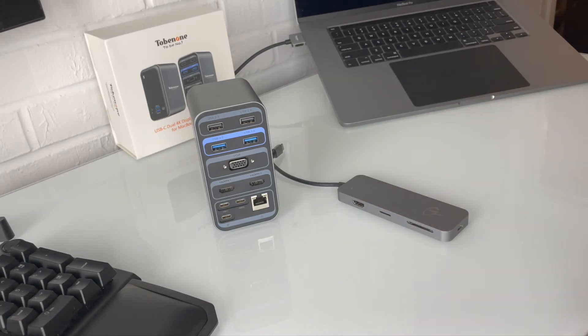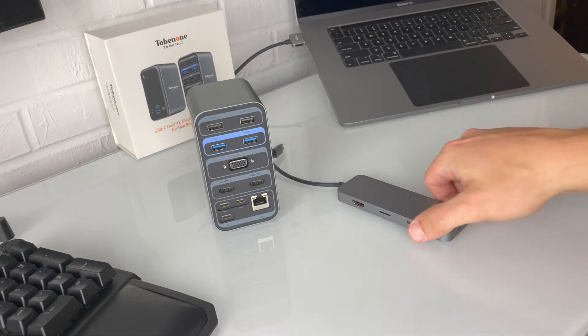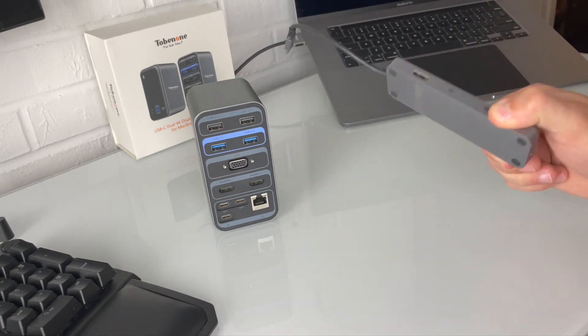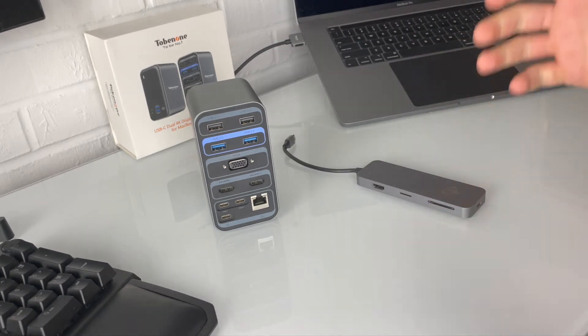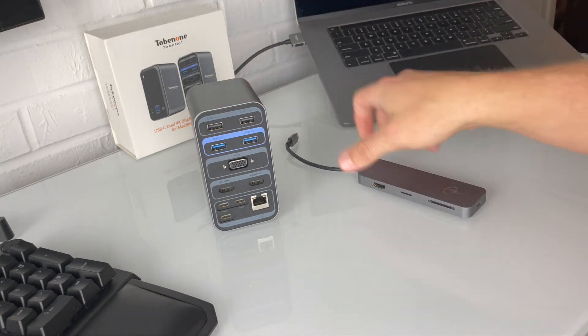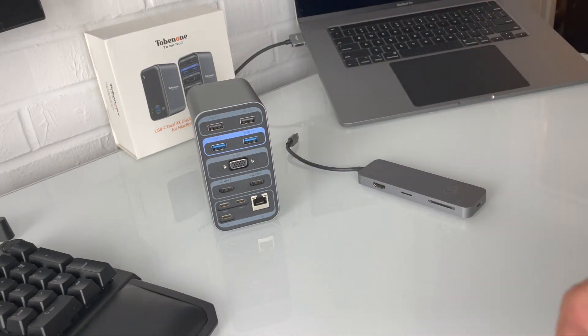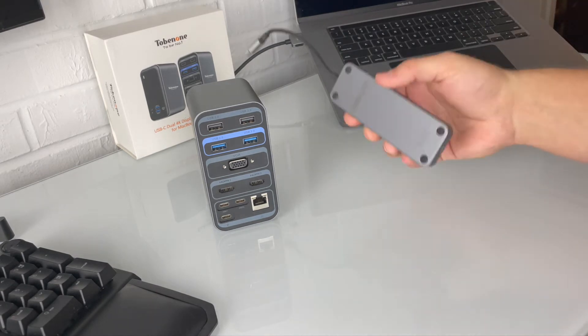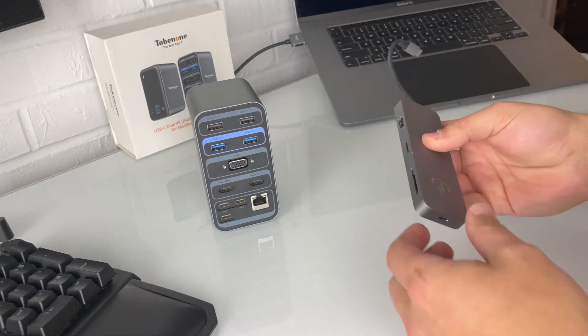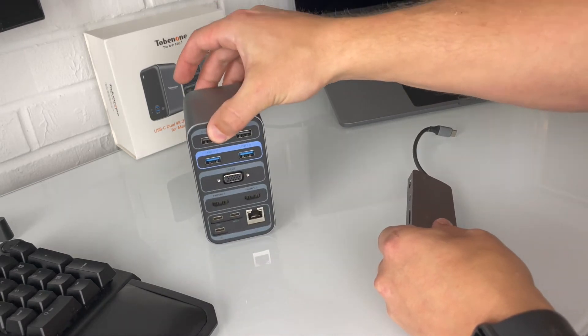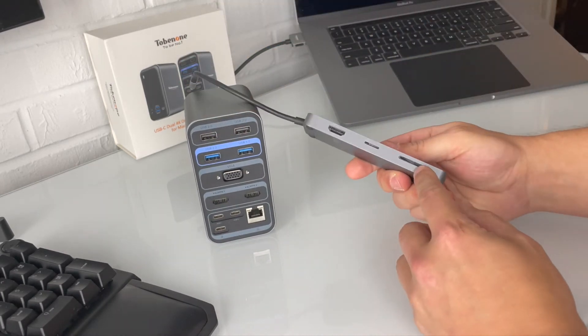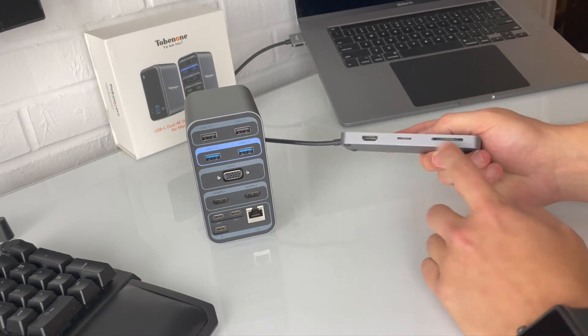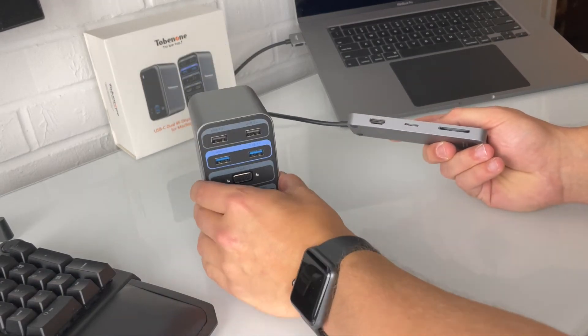Another big difference: this has VGA, which again a lot of people don't use it, some people do still. This does not have VGA. One of the cons about this though is it does not have an SD card slot like this one does.